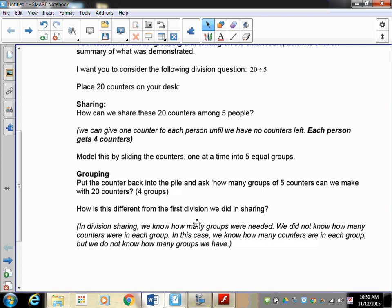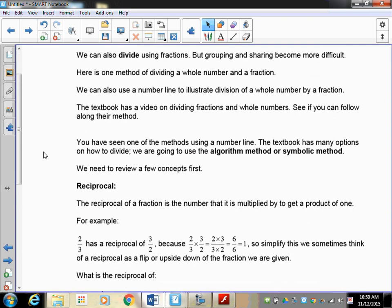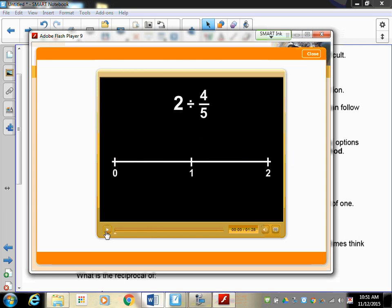The first page of your lesson is basically just what I did, so you can read it over if you want. But we're going to go on to the next page. Besides grouping, we can also use number lines to divide fractions. I'm going to show you one of the methods using number lines, but I'm not going to actually have you use it - and you'll see why.